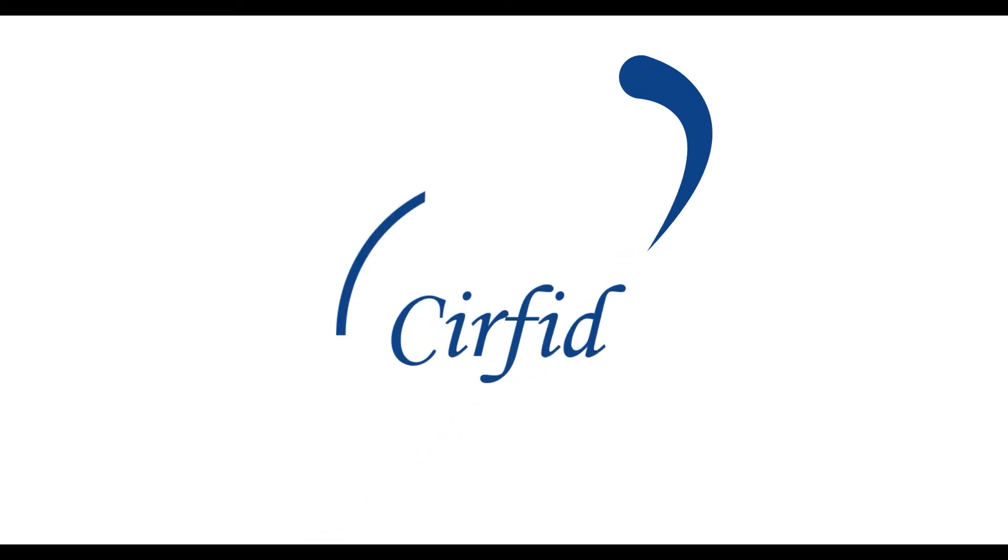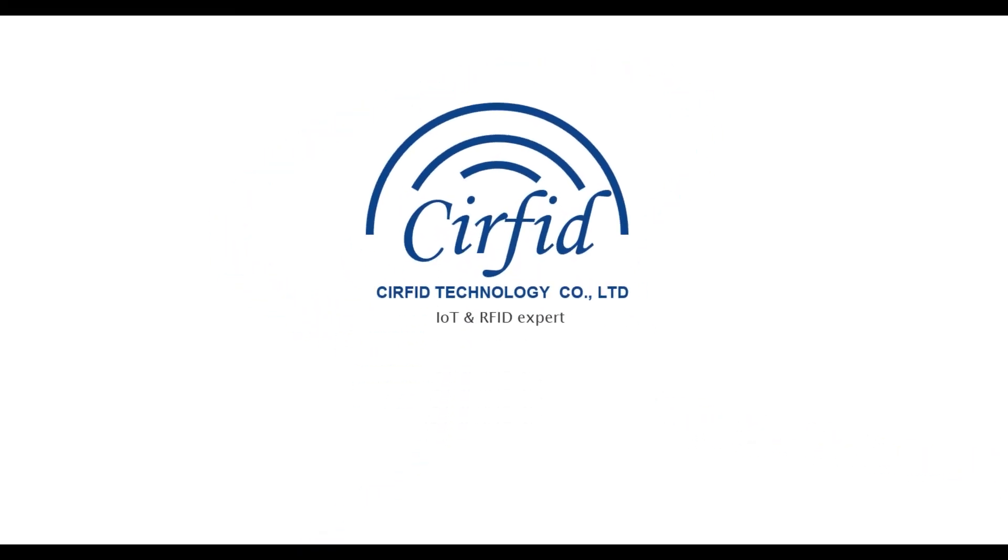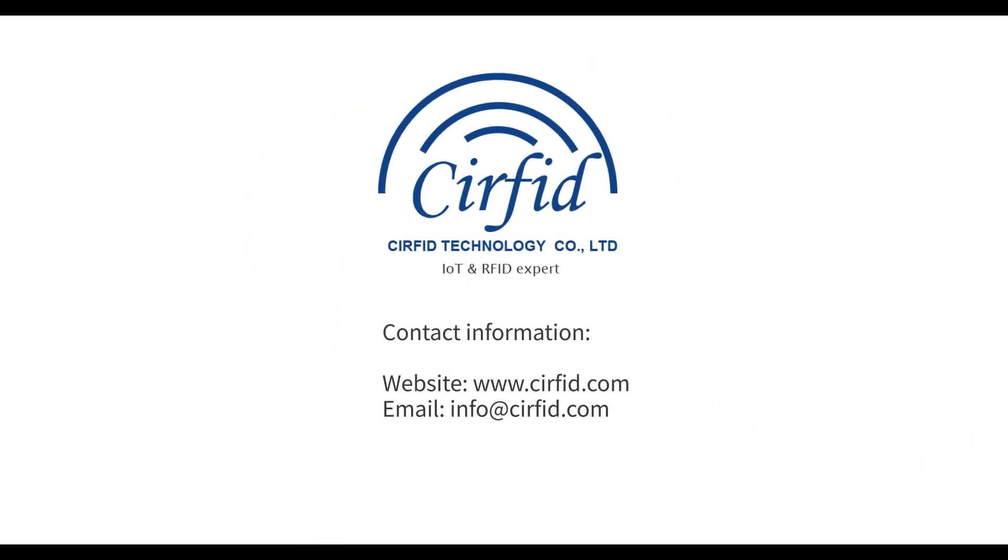Thanks for watching this video. To learn more about all things RFID, please visit our website or contact us. Thank you.